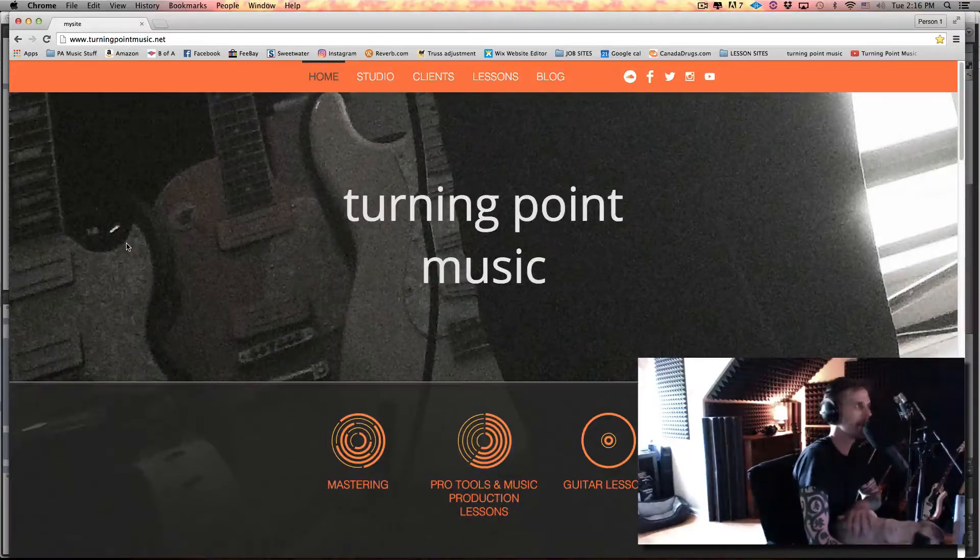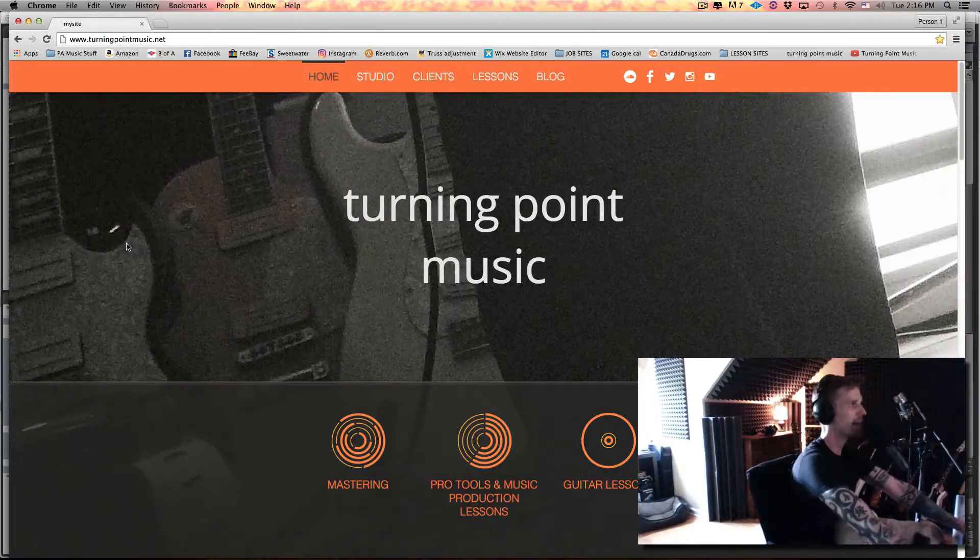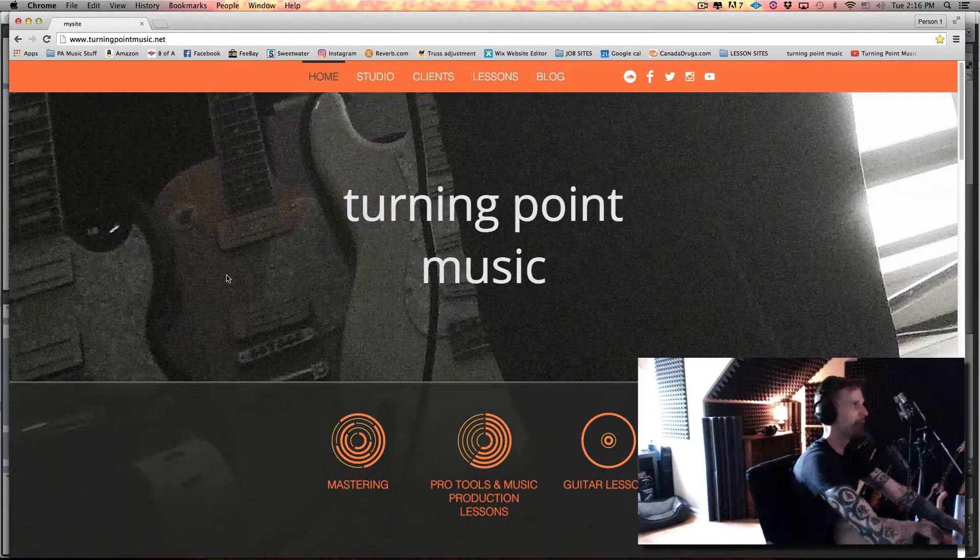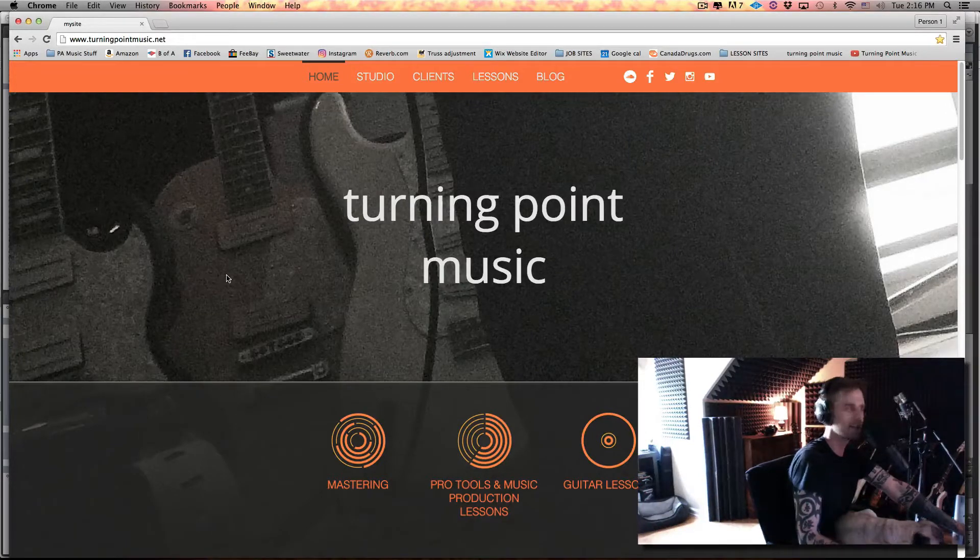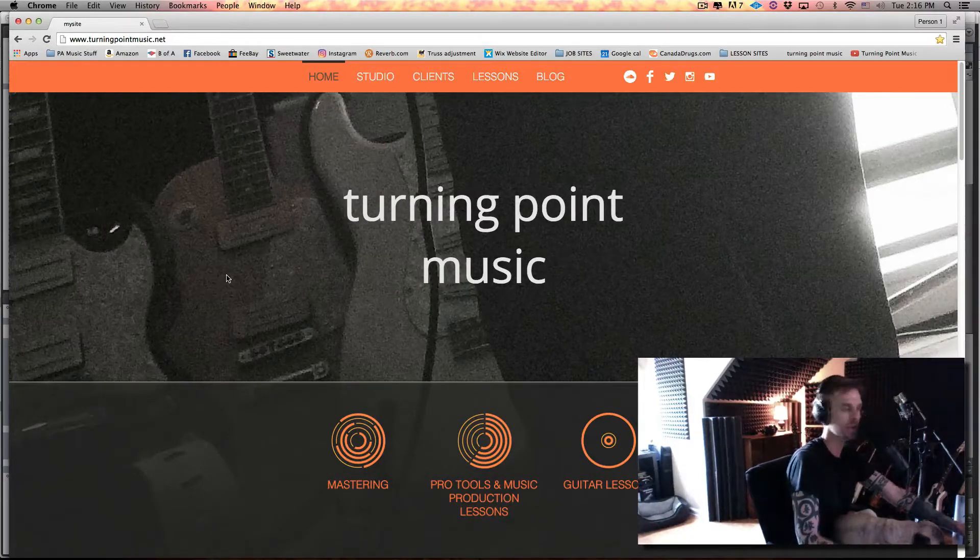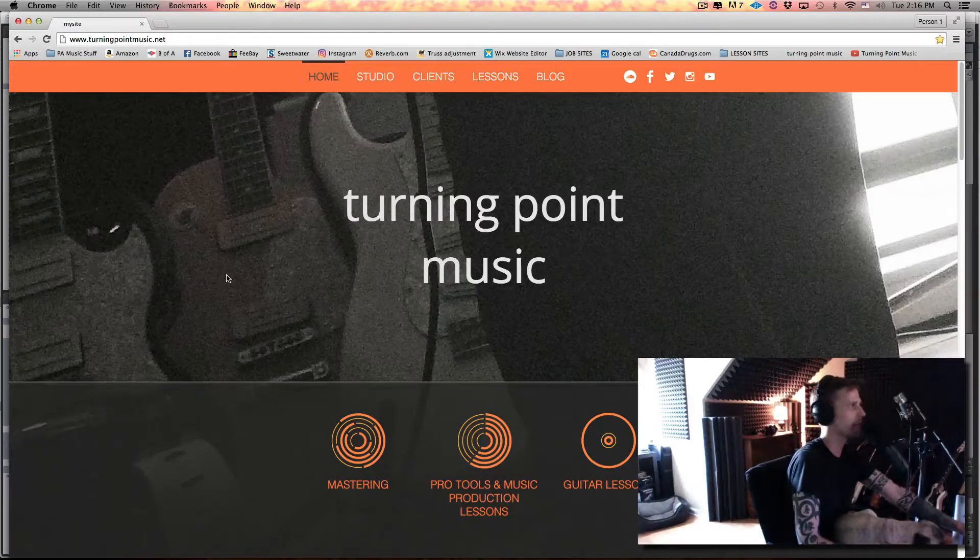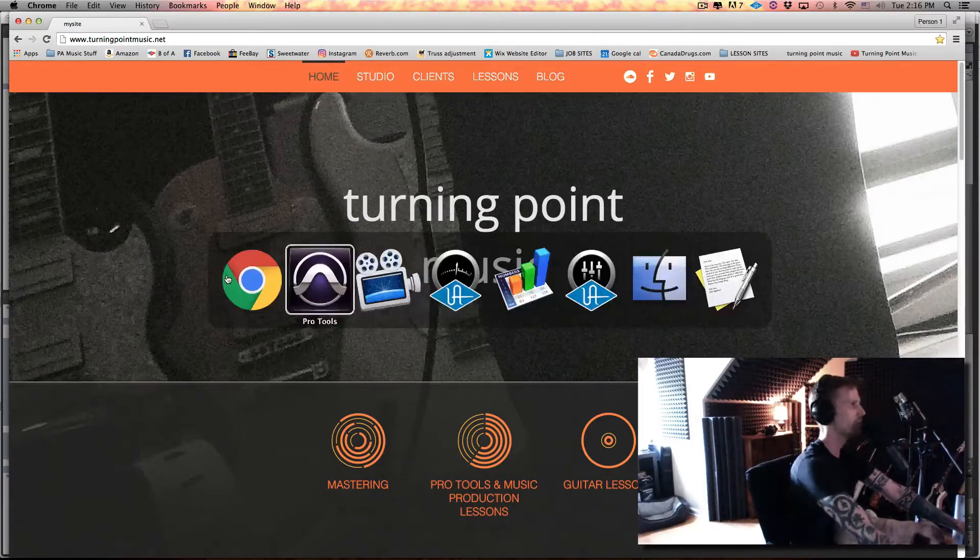What's up everybody? Thanks for checking out this tip from turningpointmusic.net. Today I want to do a tip on using Antares Auto-Tune on electric bass, electric bass that I actually played. So check it out.